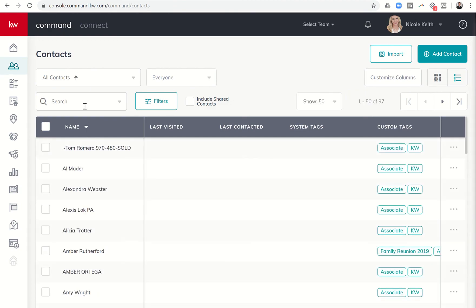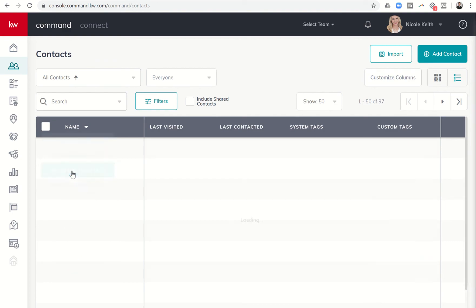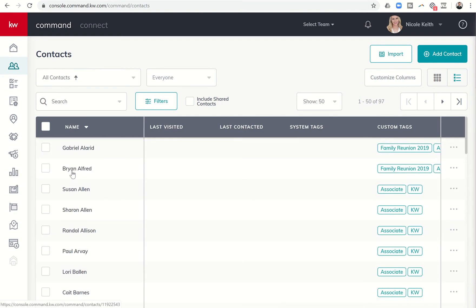The first thing we want to do is click on name and make sure that we are sorted by last name A to Z because again these tags are based upon last names. And we want to also make sure that we have show 50 here.